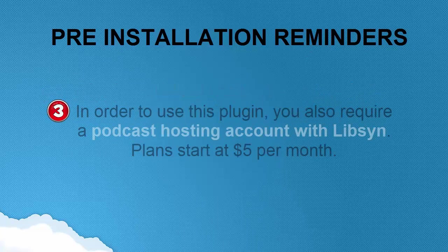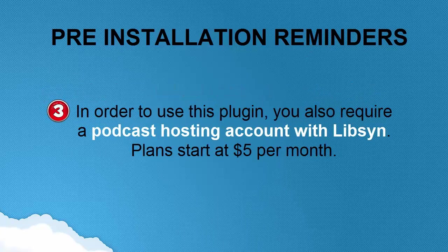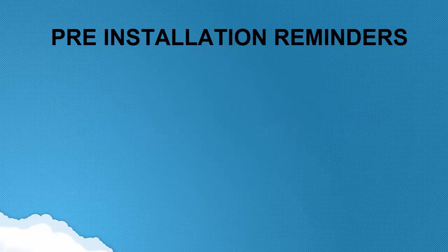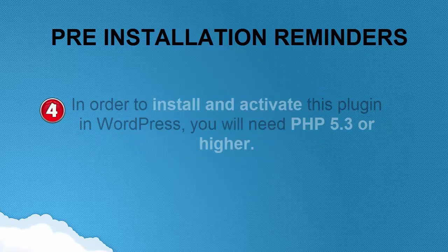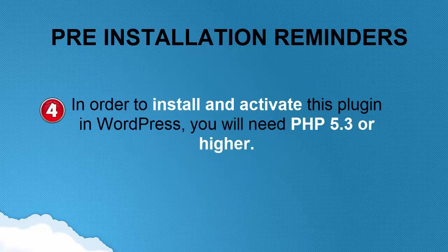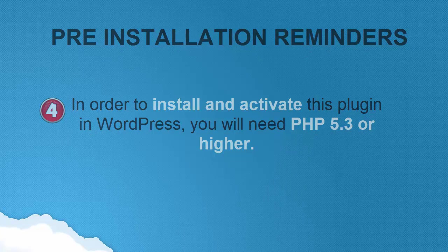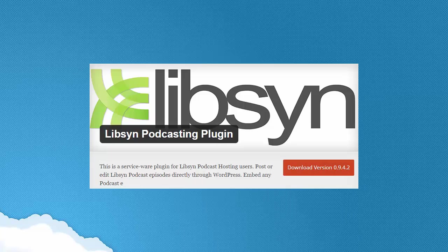You also need to have a Libsyn hosting account, obviously of course, and you will also need a PHP 5.3 version or higher. Now, once you have all those checked, we'll go ahead and proceed with the actual installation.